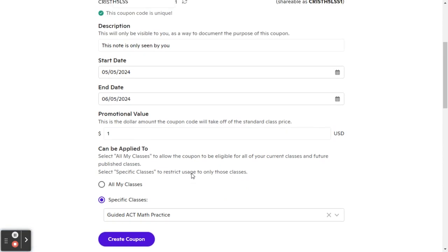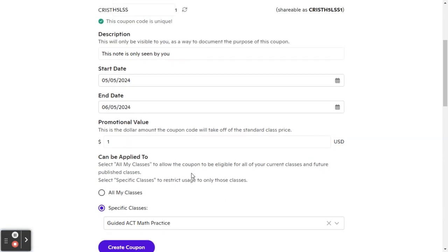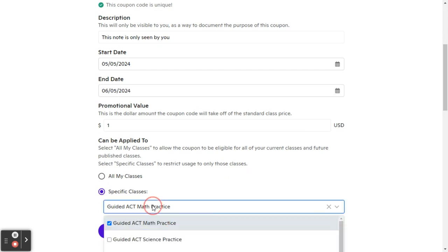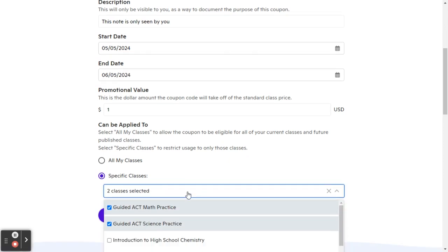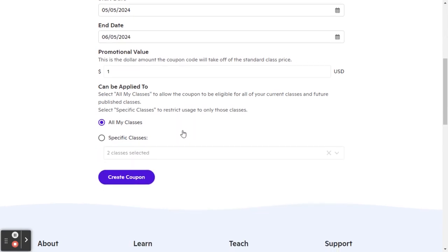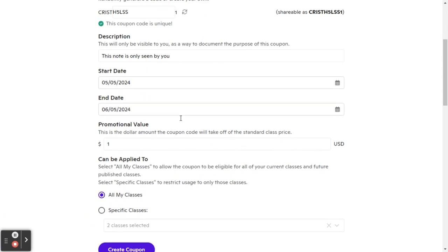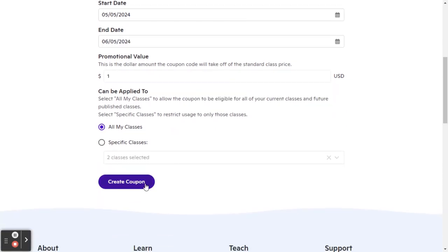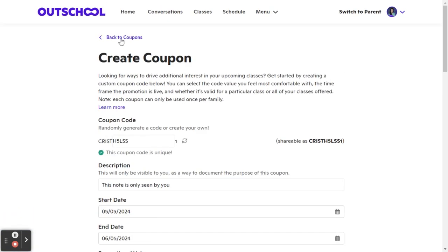Or maybe I'm putting out a promotion and I'm saying my ACT math classes are going to be $30 off, but it's just those classes. I'll want to specify. You can specify more than one class. So maybe I say, all of my ACT classes are on sale and then there's a coupon. Then you can go ahead and click on create coupon and that coupon will then show up.